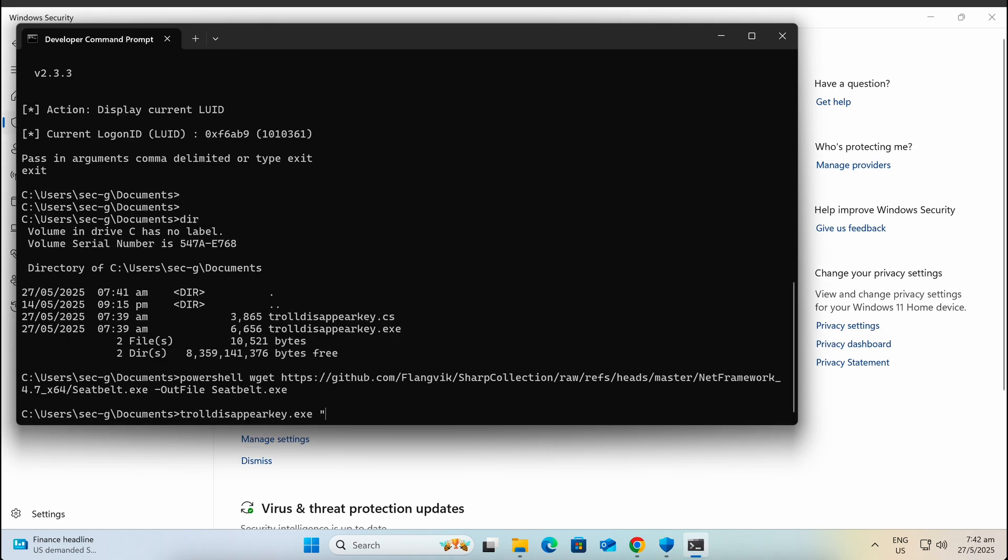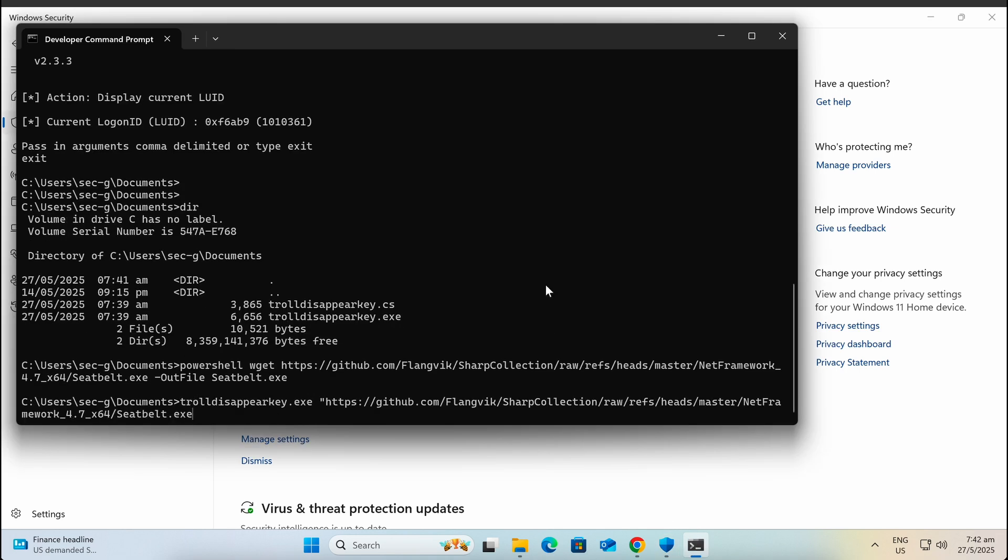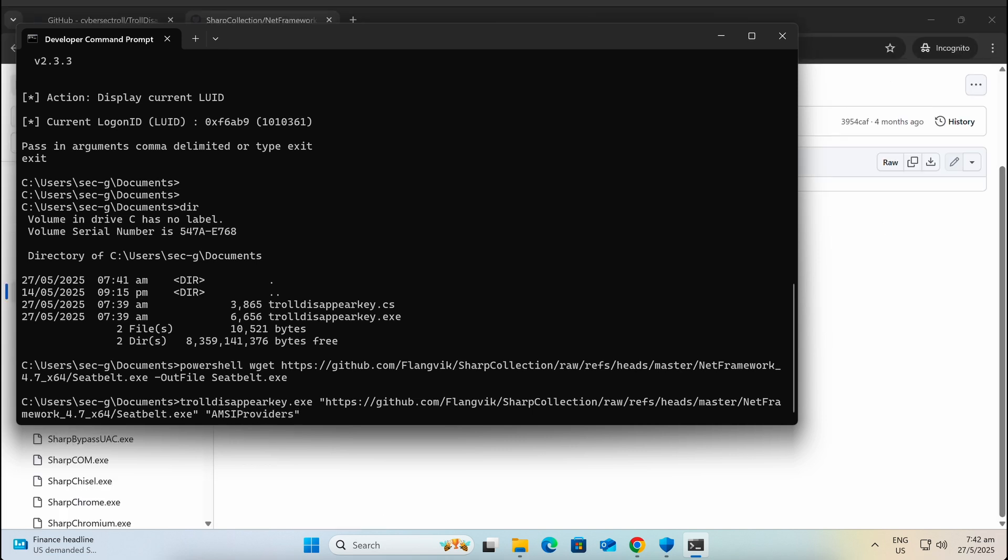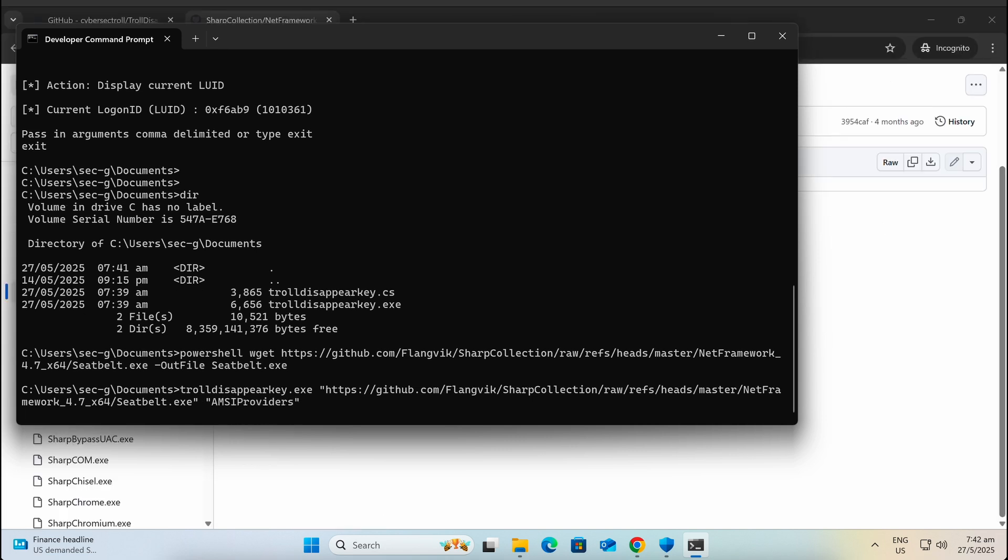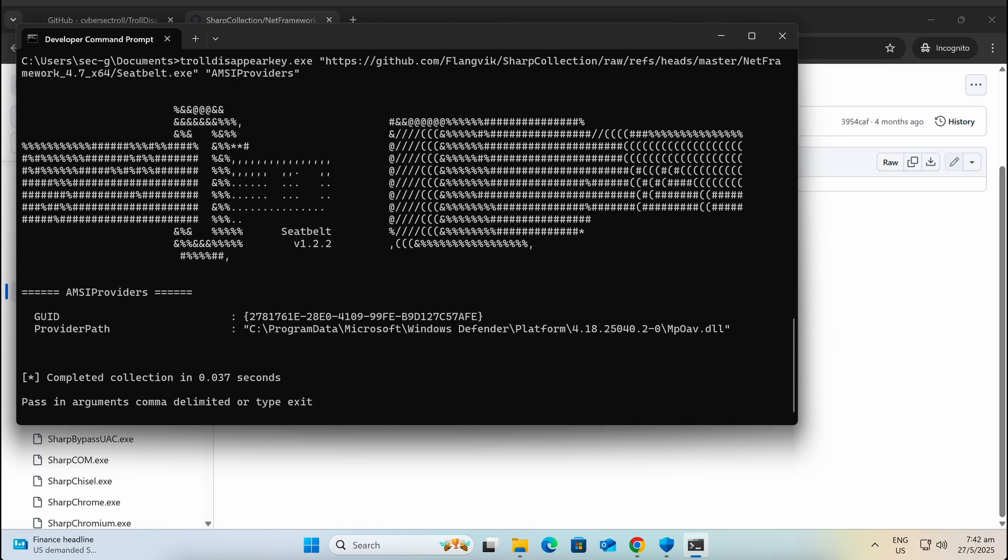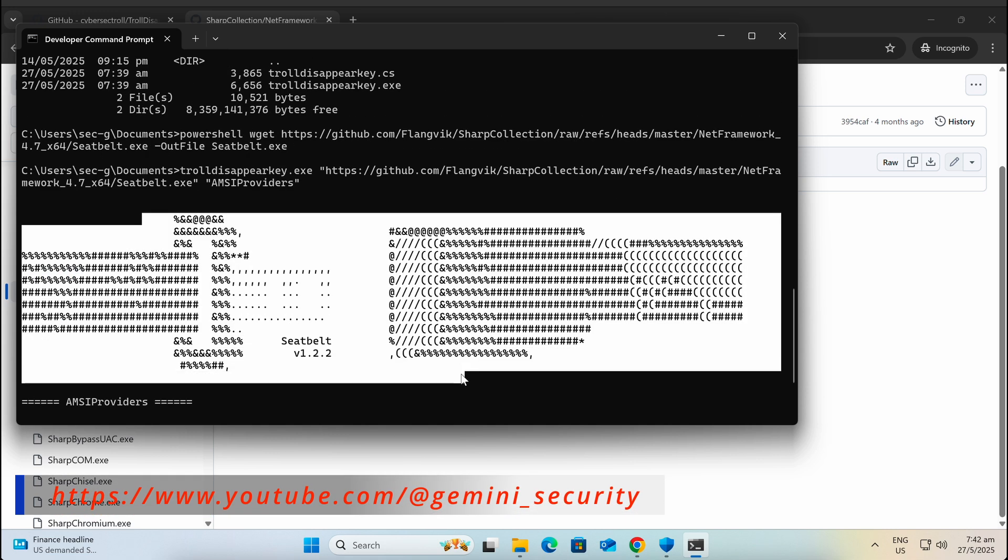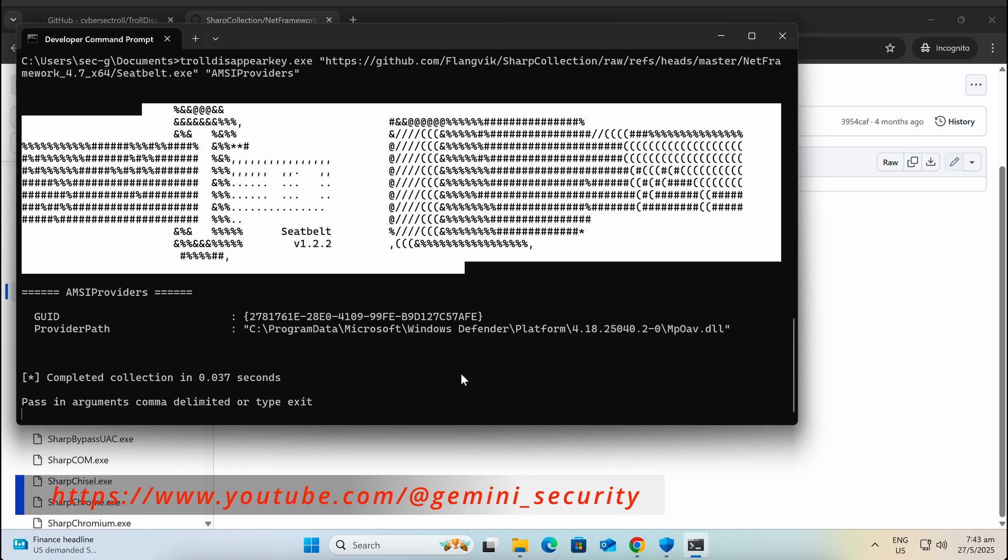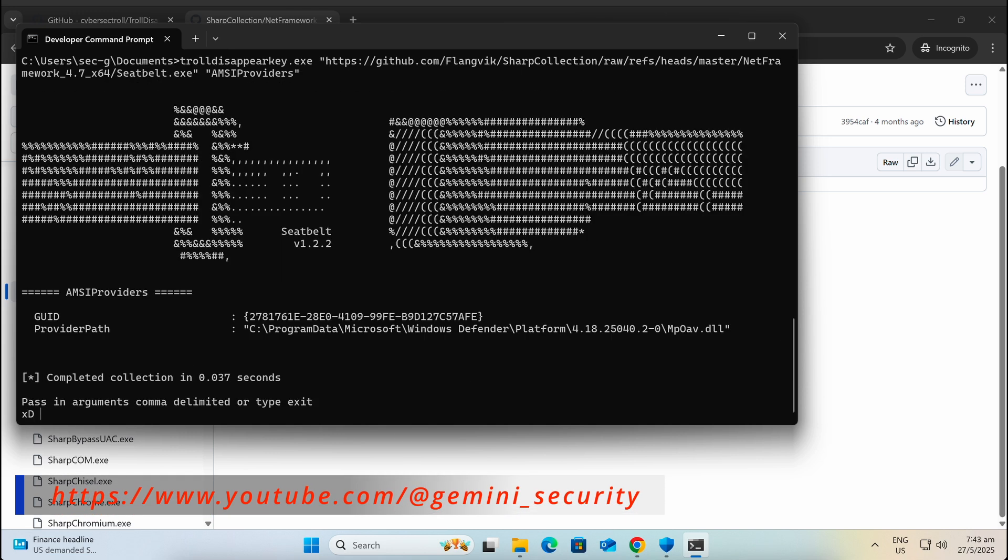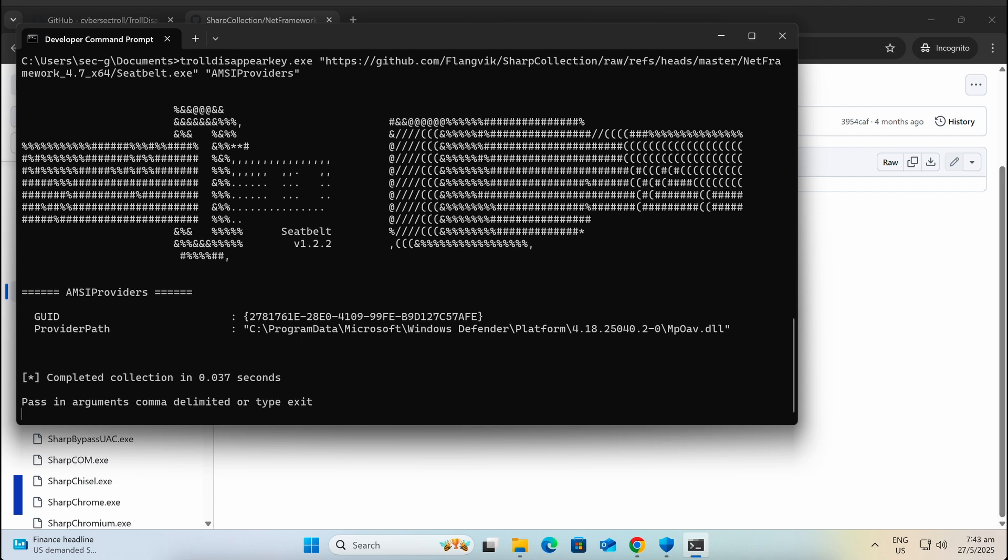Now let's execute it again with the TrueDisappearKey tool. Awesome, we have once again bypassed Windows Defender and AMSI and successfully executed Seatbelt with the command AMSI providers.